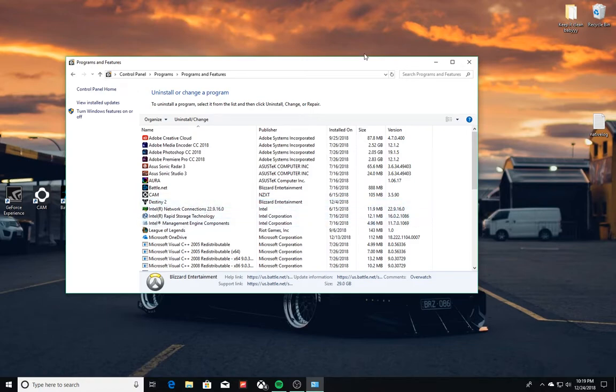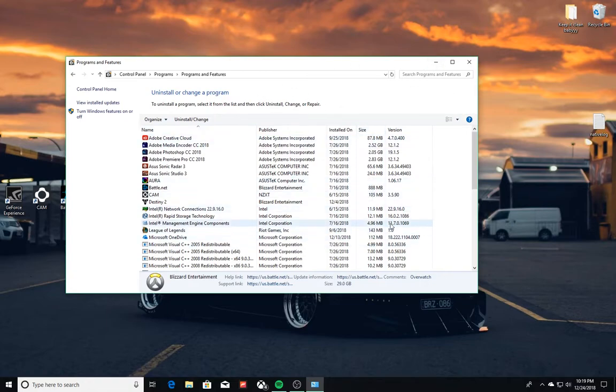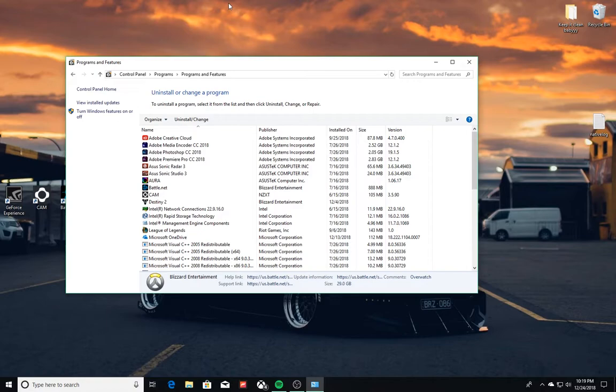So yeah, that will basically be it, and then that will permanently delete it - it will get rid of the memory on your computer. So if you ever need to clean up memory, you can't just put these in the recycle bin and then it's done. You actually have to go in here and Uninstall and Change. For some reason, not a lot of people know this, but I figured I'd just let you guys know.